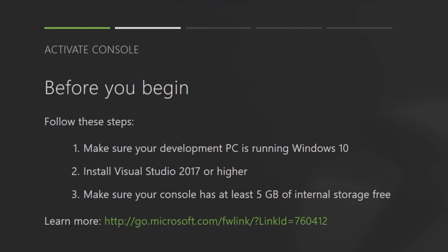First, make sure that your development PC is running the latest version of Windows 10. You need to install Visual Studio on your Windows 10 PC and I have the link for it for you in the description below and it's a free download from Microsoft directly from their site. And also, make sure that your console has at least 5 GB of available storage.